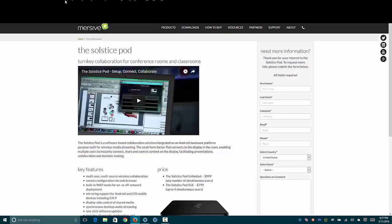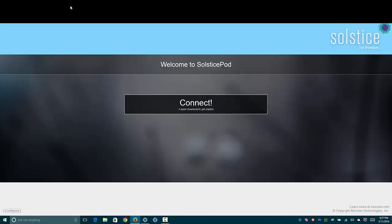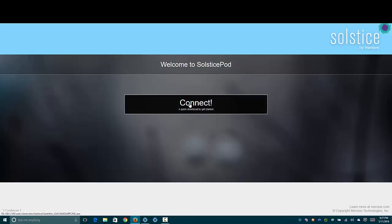I've got one connected to my network at this address here. When you go to that in a browser, it brings up this page by default. If you click the big connect button in the middle there, it'll serve up the correct client for your platform.